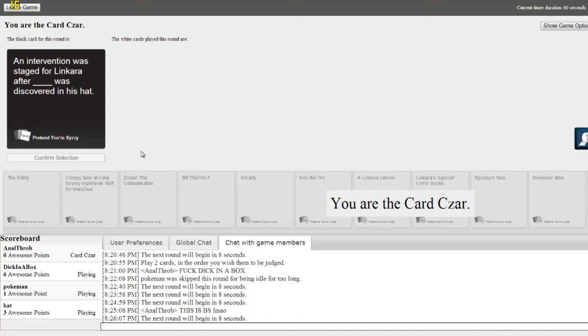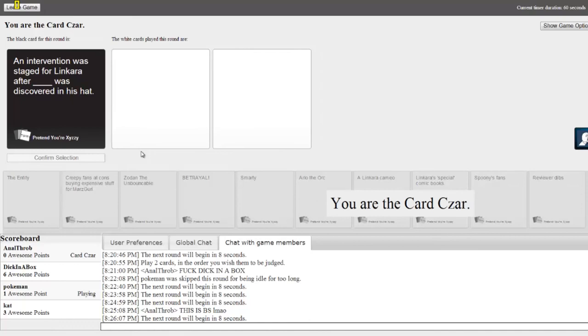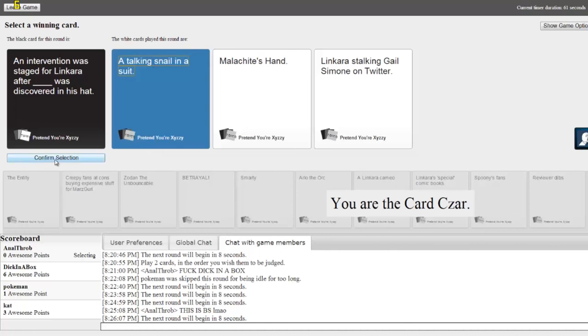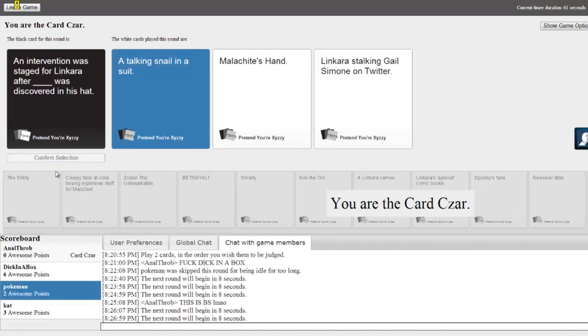An invention was staged for Linkara after blank was discovered in his hat. Oh, I'm the Card Czar. I get to pick. Oh my god. My cards really aren't that good now that I look at them. After blank was discovered in his hat. After a talking snail in his suit. After Mokal... I don't even pronounce that. After Linkara stalking Gail Simone. Okay, whatever. A talking snail in a suit. Victory. Victory for you!